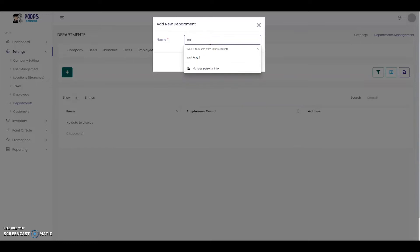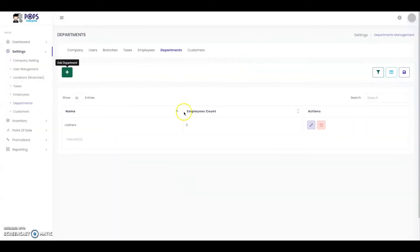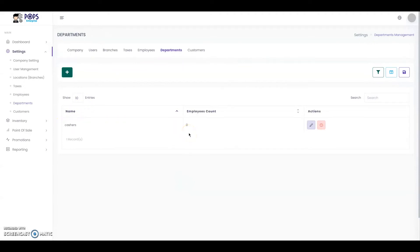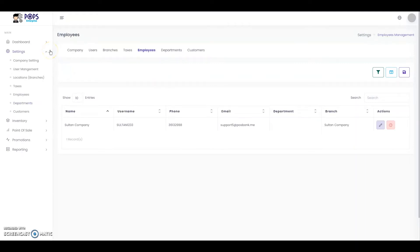Let's say Cashiers for example, and it will be added here. Later on we're going to show how to add employees and assign them to the department.